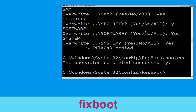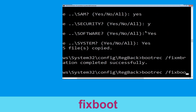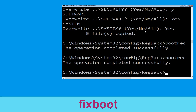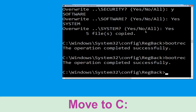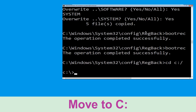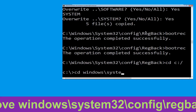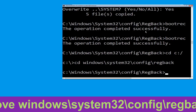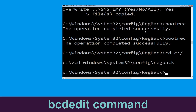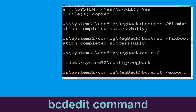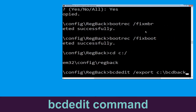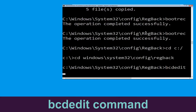Type: bootrec /fixboot and hit Enter. Now type: cd c:\ and hit Enter. Then type: cd windows\system32\config\RegBack and hit Enter. Now type: BCDEDIT /export c:\BCD_Backup and hit Enter.